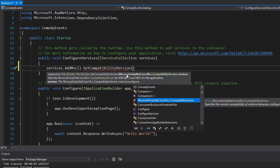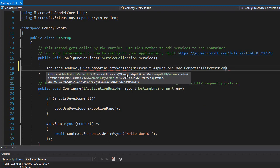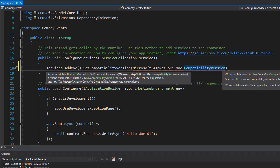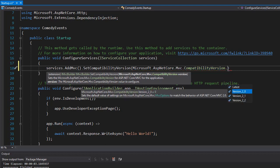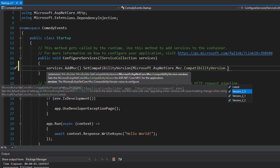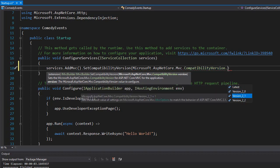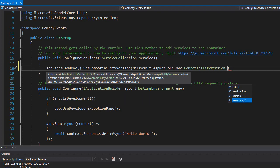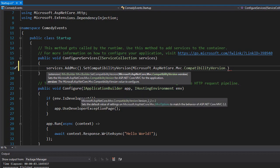And the version I want is 2.2. So we'll use Microsoft ASP.NET Core MVC compatibility version. And here are all the versions available. And we want the version 2.2.